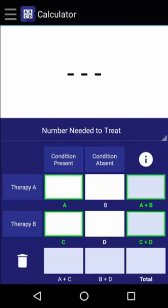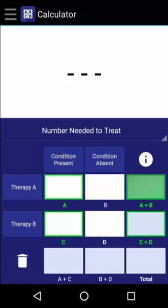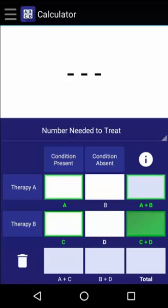When calculating the number needed to treat, there are four values that we need to know: the number of people who received Therapy A and developed the condition, the total number of people who received Therapy A, the number of people who received Therapy B and developed the condition, and the total number of people who received Therapy B.